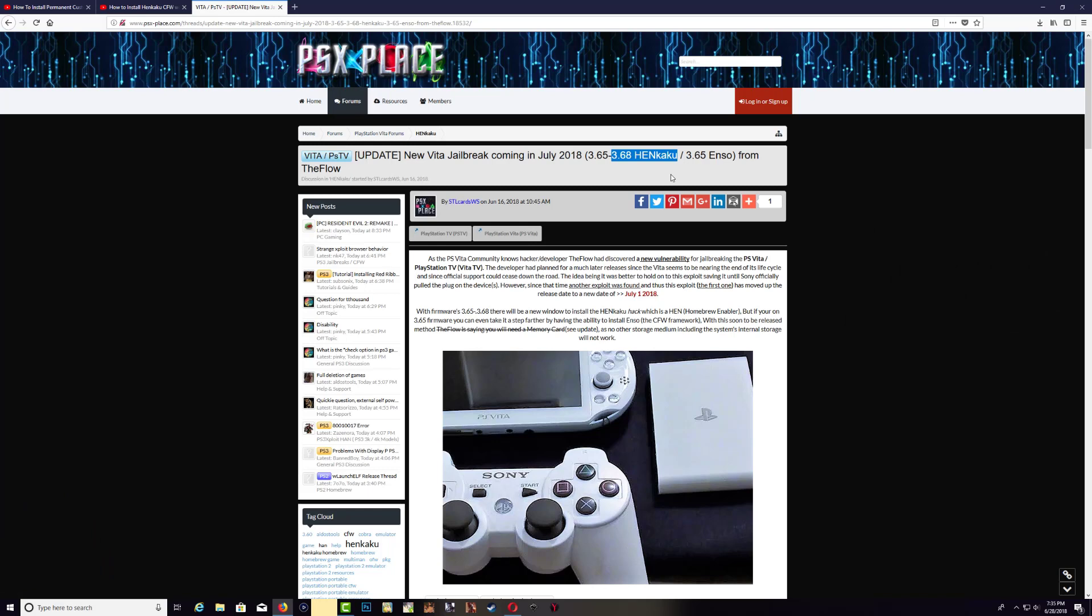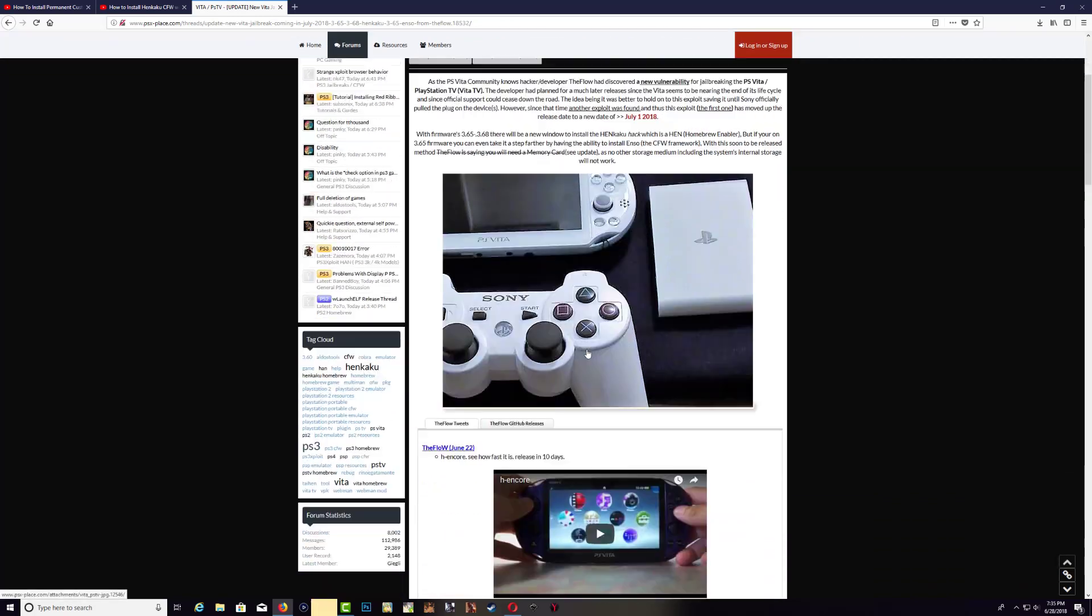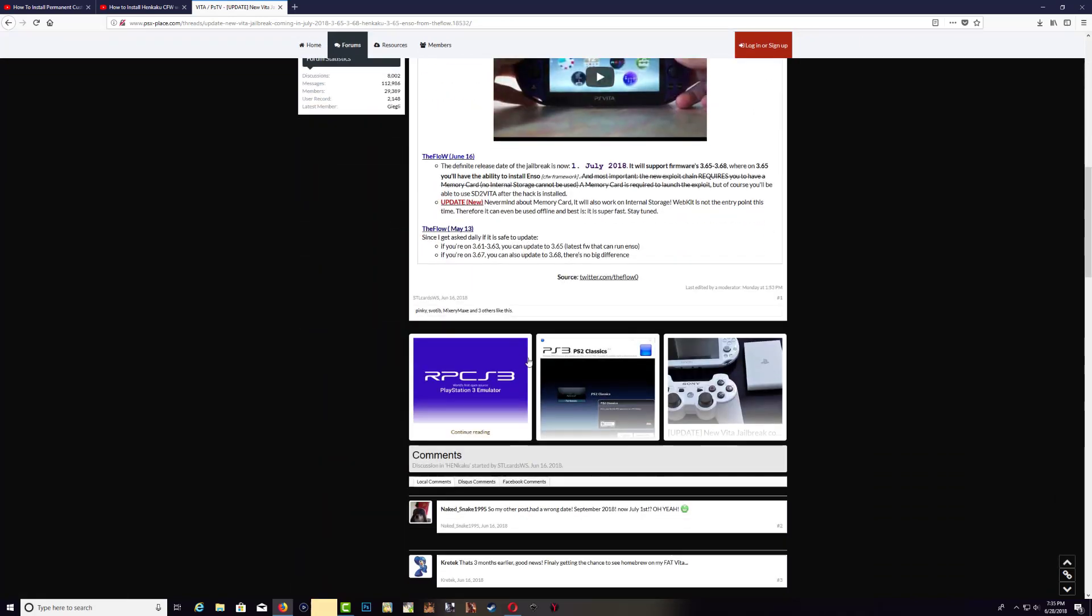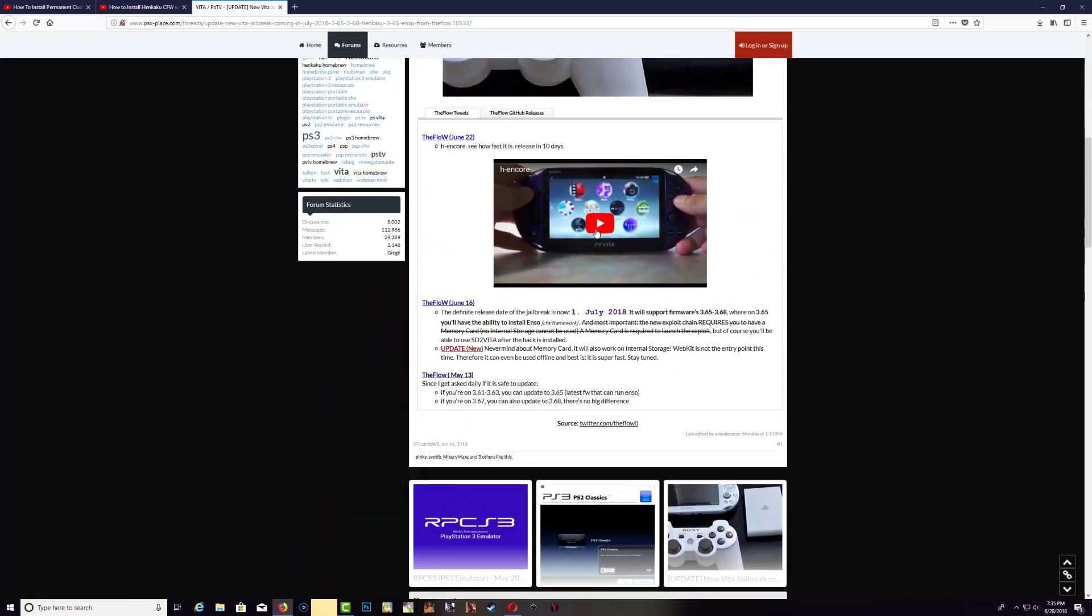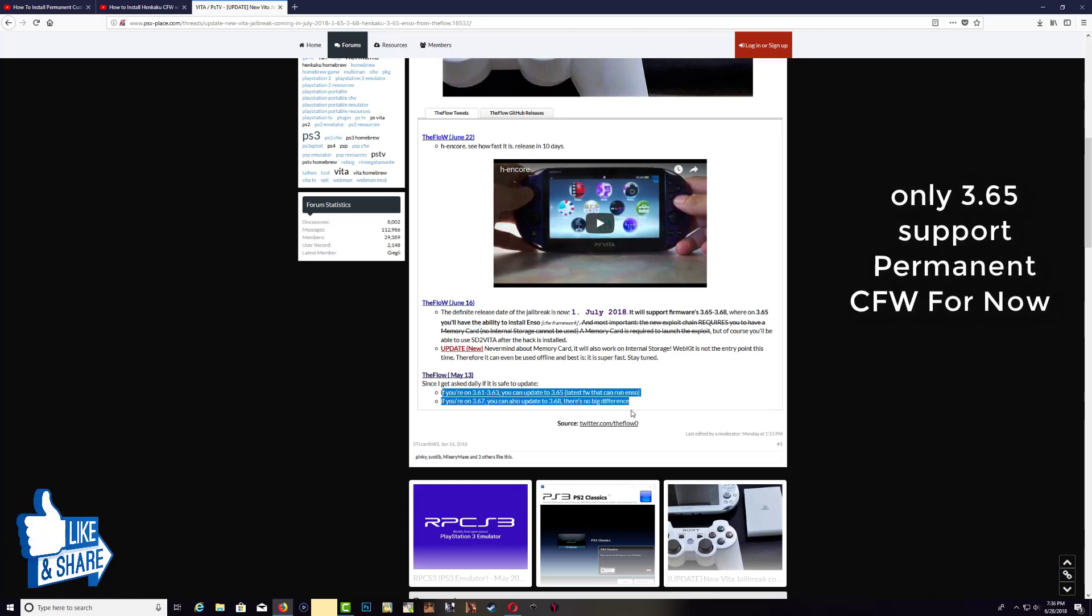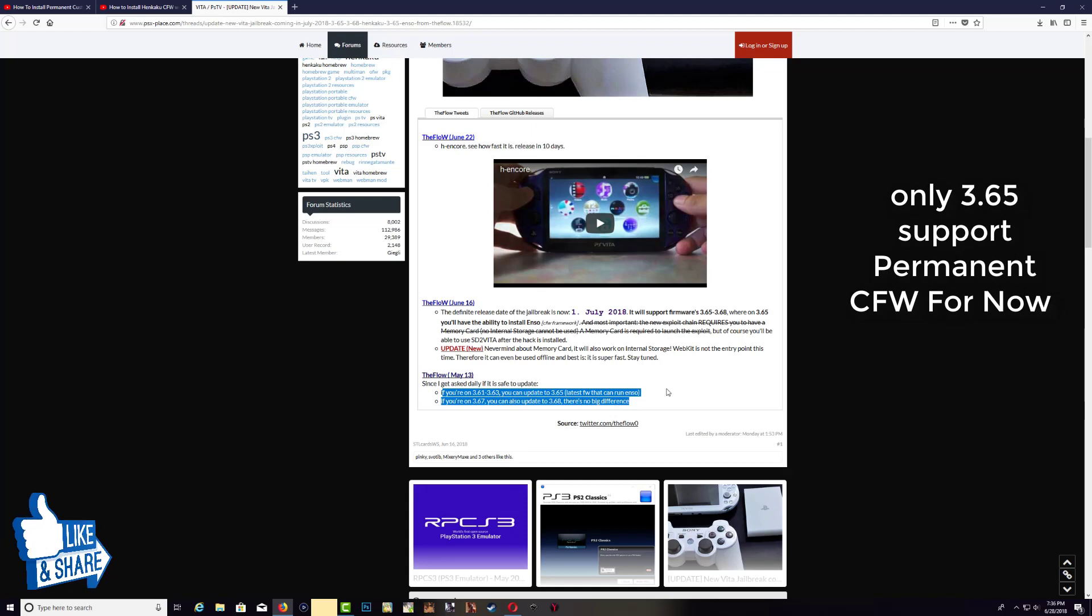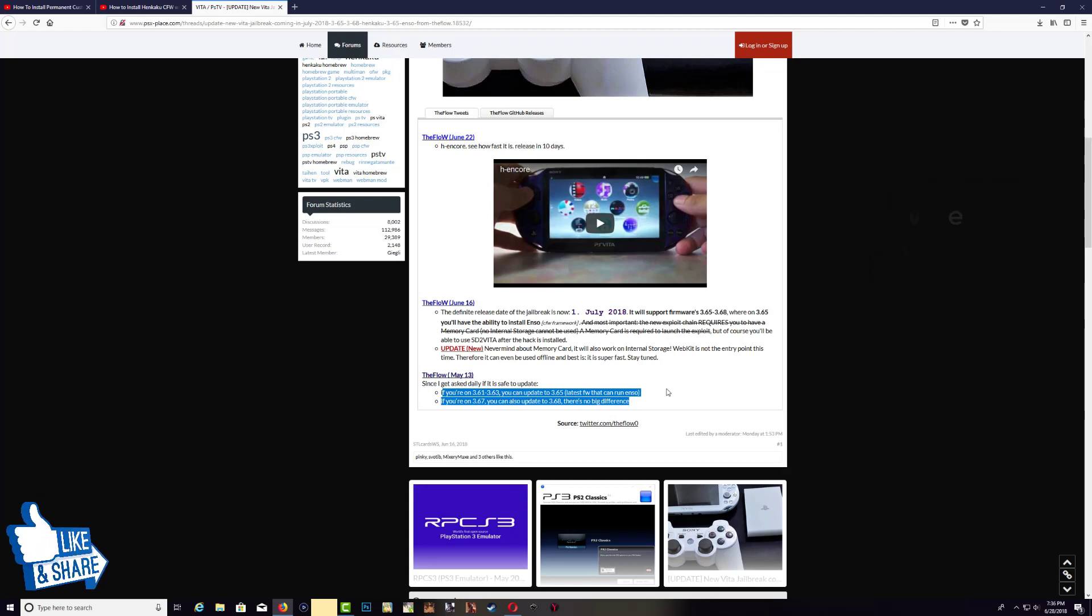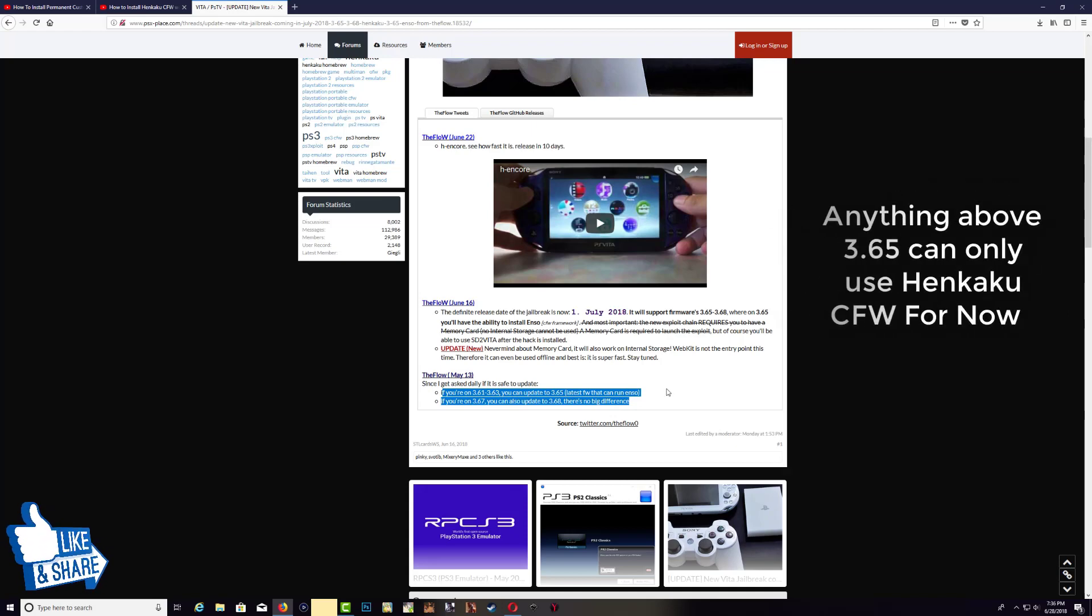And if you go all the way down they show you a video with the Henkaku custom firmware running, and also down here they give you some useful information as well. So guys, this is very helpful information right here and this is a very useful jailbreak that's coming out soon.